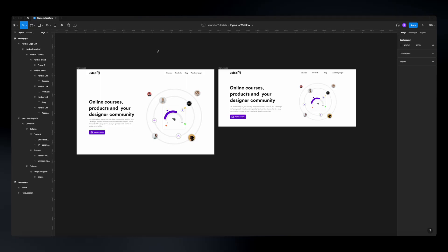Webflow has just released a plugin for Figma, and this is probably one of the best plugins you're ever going to find on the Figma platform. I'm super excited about this plugin. Let me show you how you can translate your Figma designs to Webflow in just a few clicks.